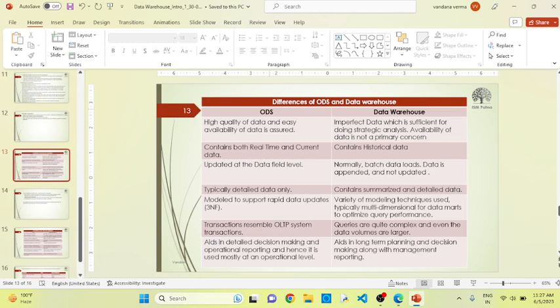If we talk about transactions, OLTP always depends on the transaction level — transactions always resemble OLTP system transactions. But data warehouse queries are quite complex because data needs to be collected from different databases. Sometimes the data or information is the same but the fields or attributes are different. In that case, you have to remove duplicate attributes and merge them in a proper format. So queries are quite complex in the data warehouse compared to ODS.